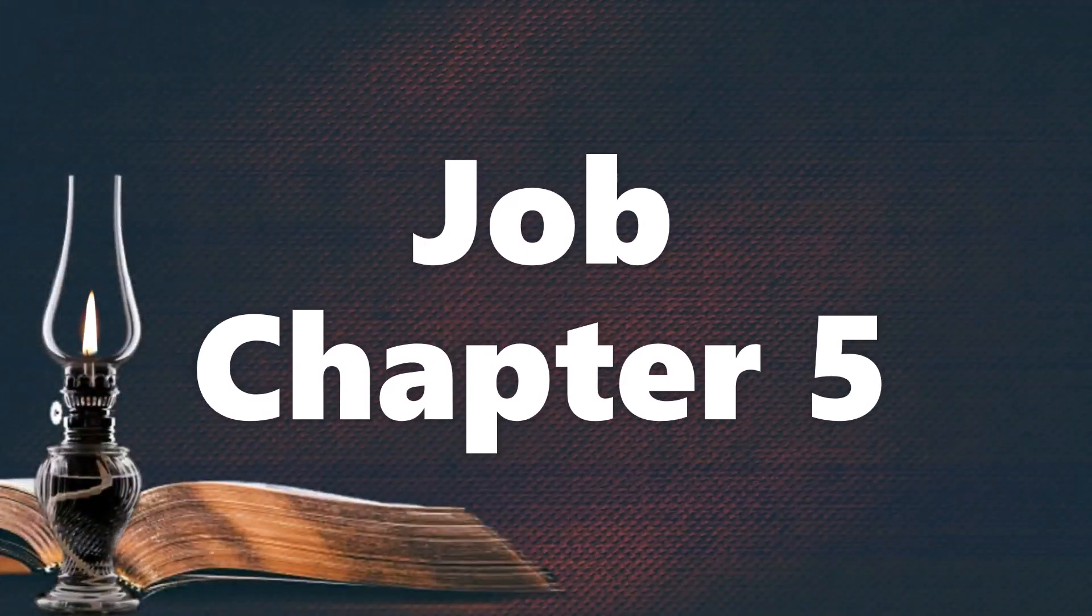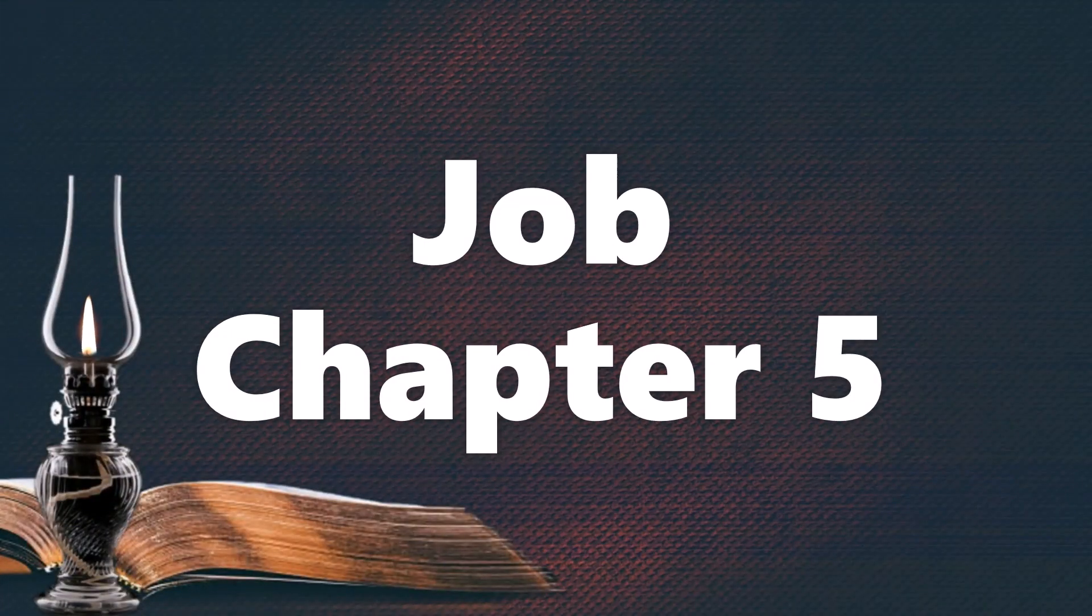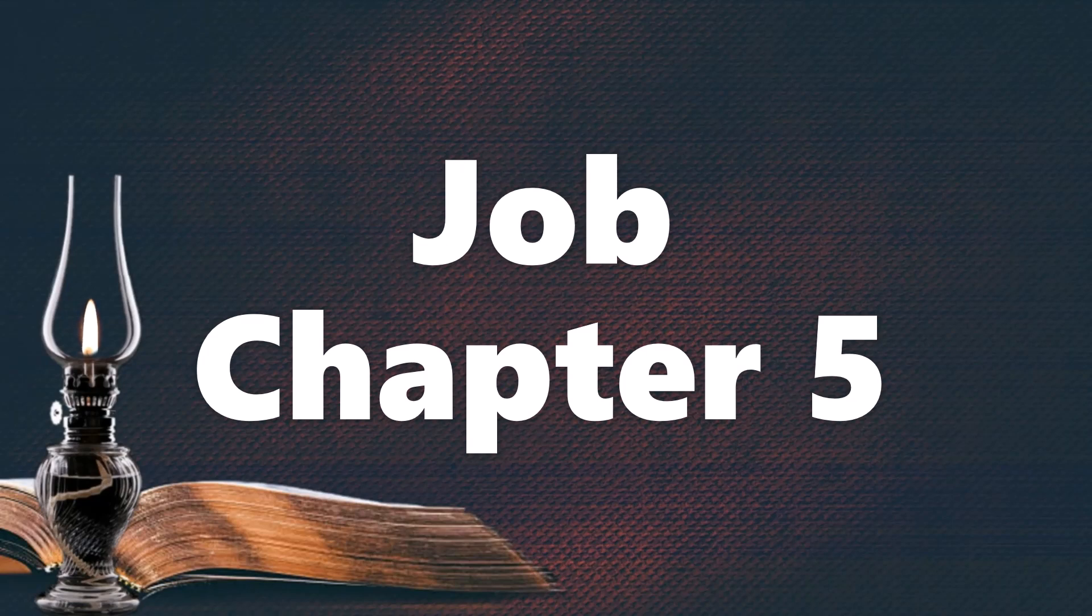Chapter Five. Call out now. Is there anyone who will answer you? And to which of the holy ones will you turn?